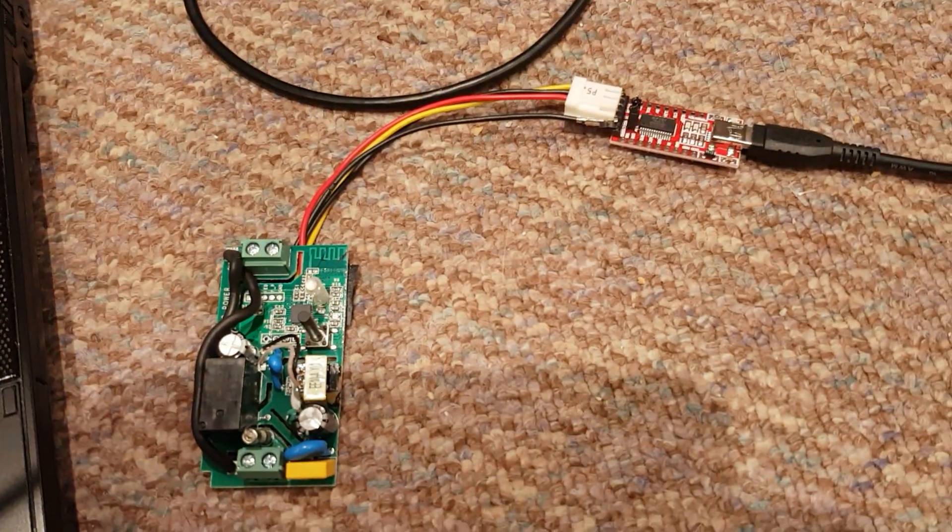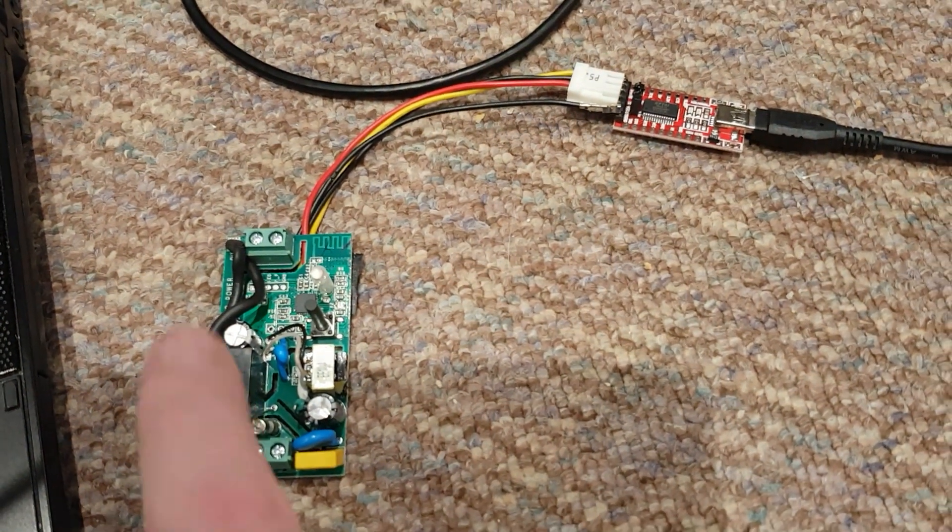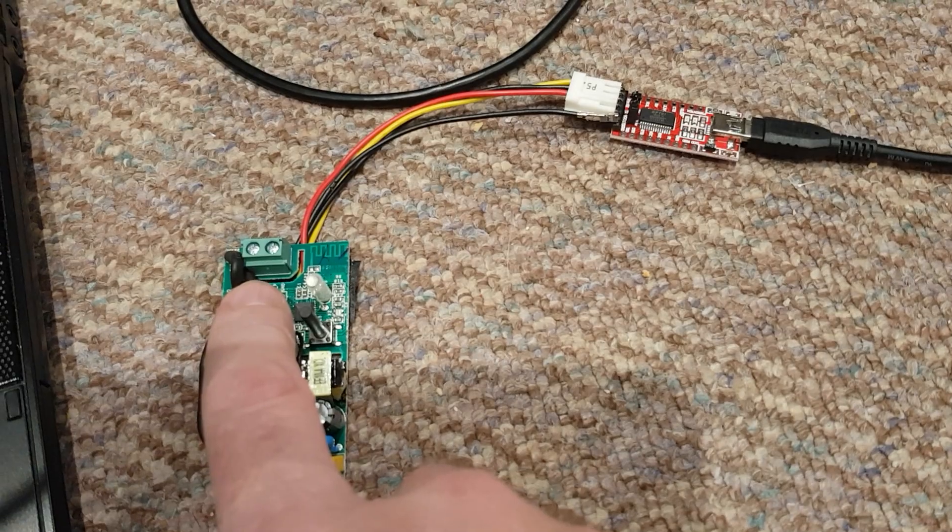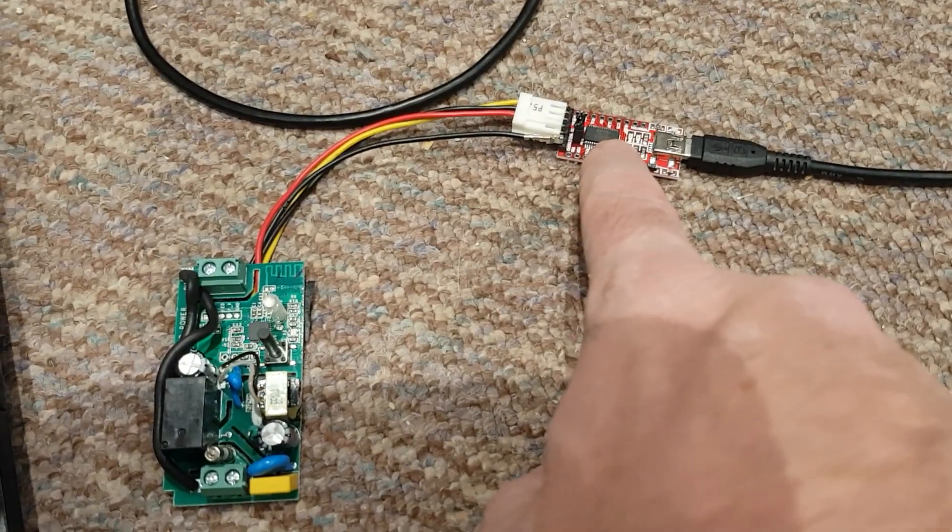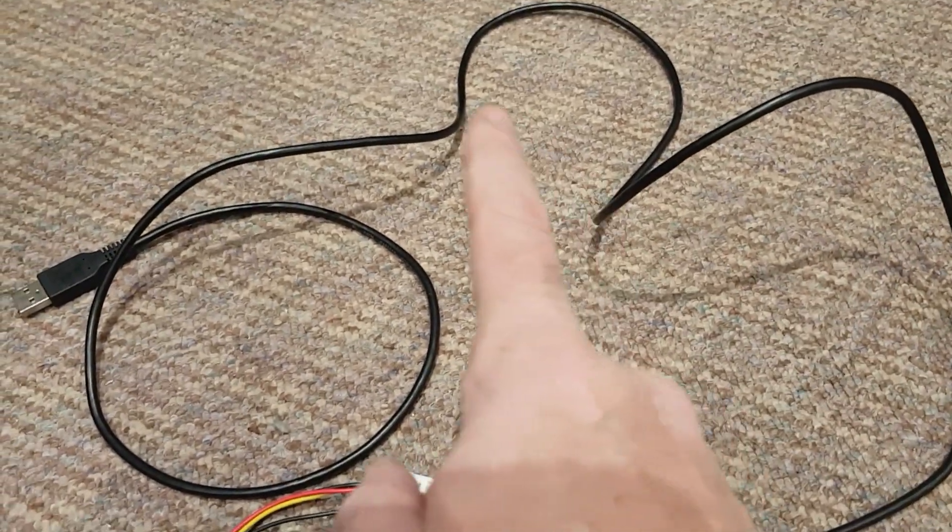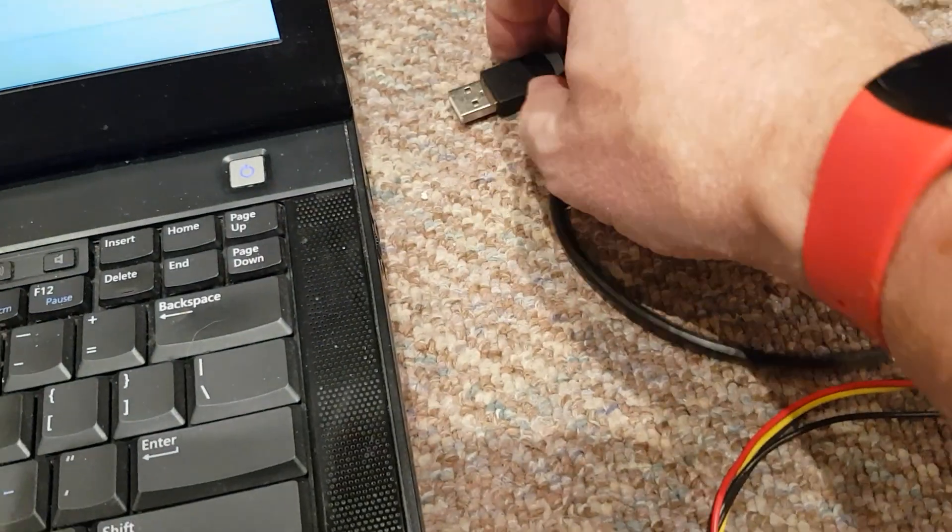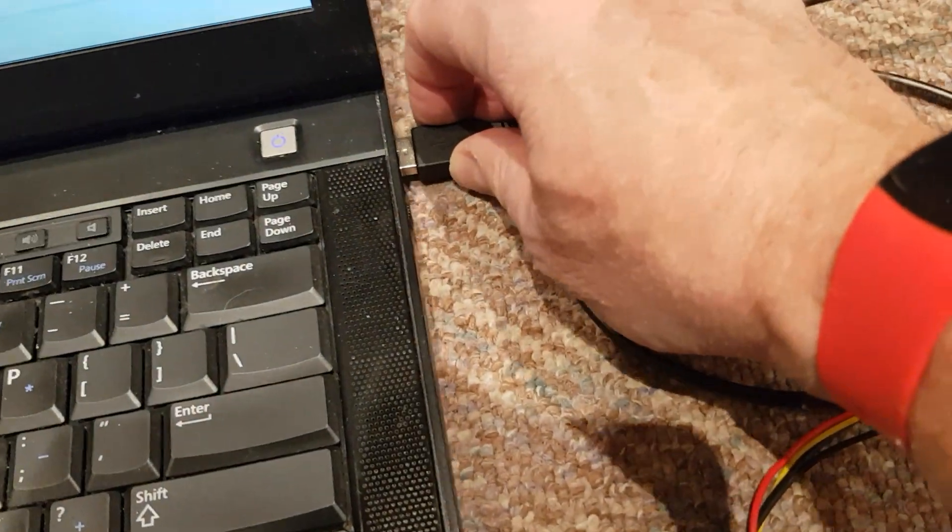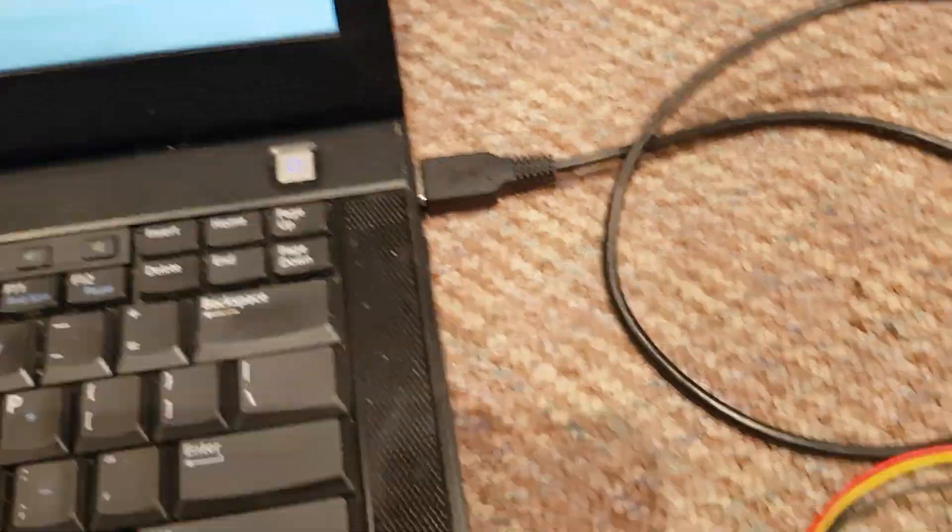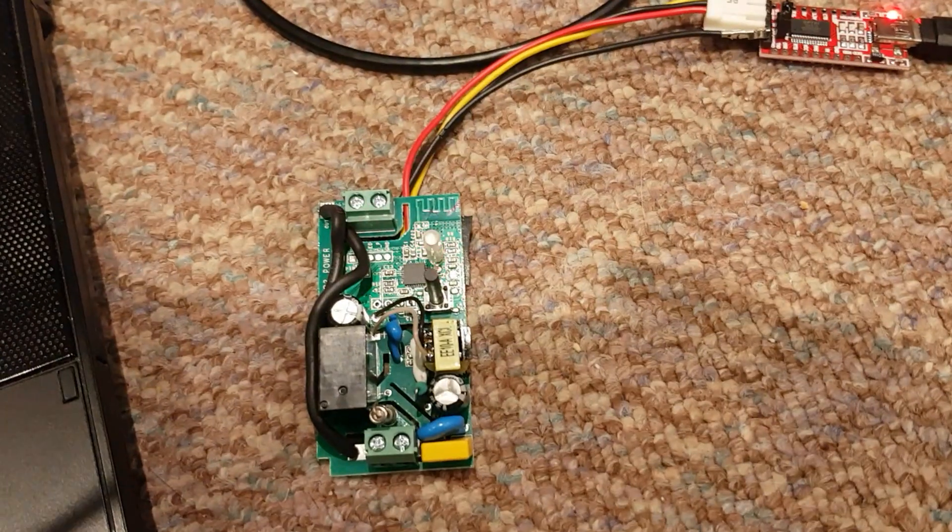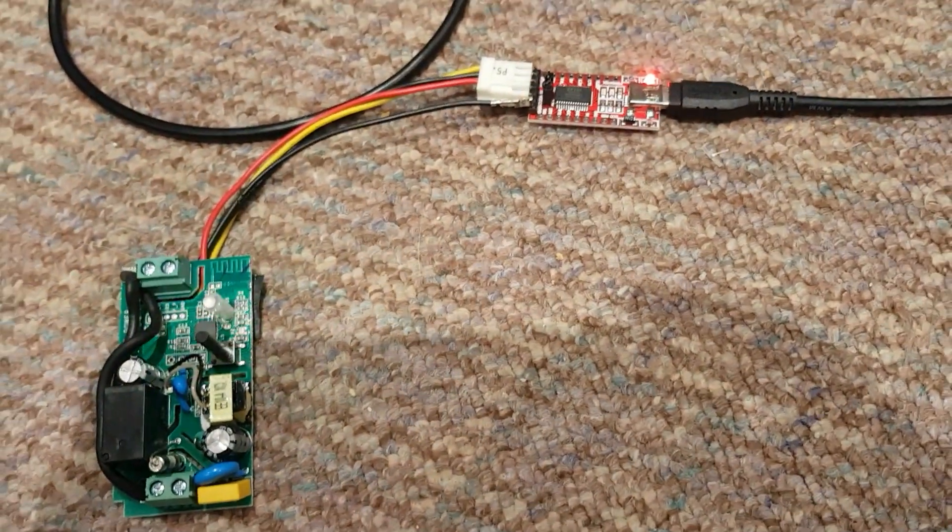Okay, so here we're at the computer. We have the Sonoff and the USB to serial converter and an excessively long cable. We're just going to plug it into the USB port and we got some blinking lights. All looks good.